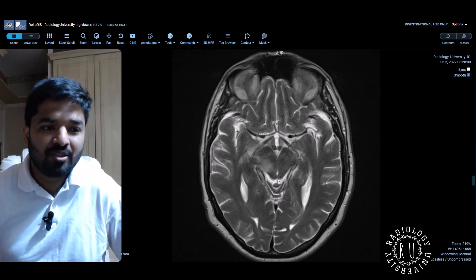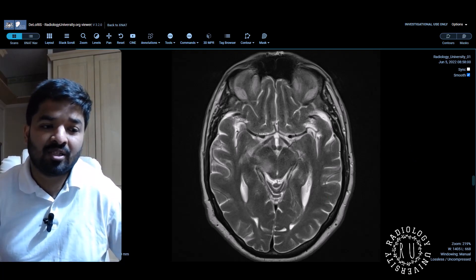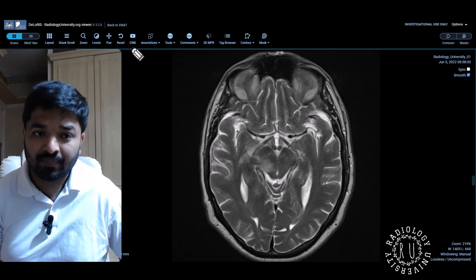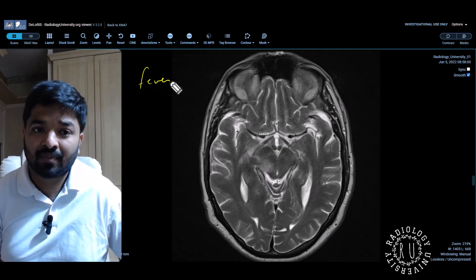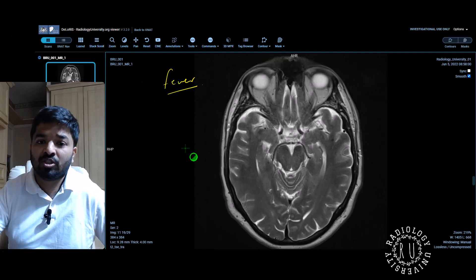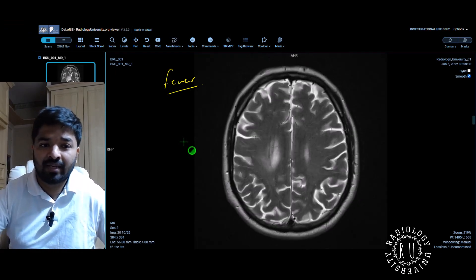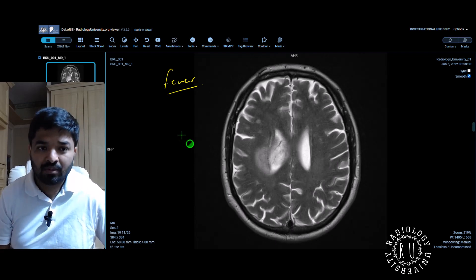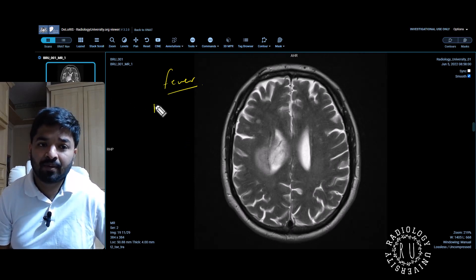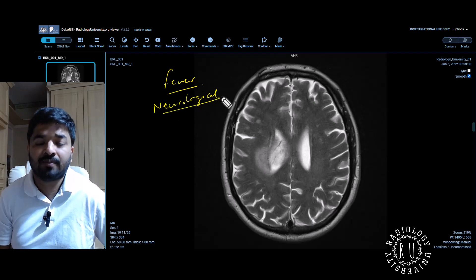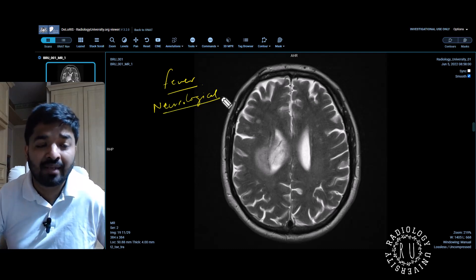This patient is presenting with a history of fever and some neurological deficit. History is acute, and whenever you get something with a fever, you need to think of two things. We will come to that later on.